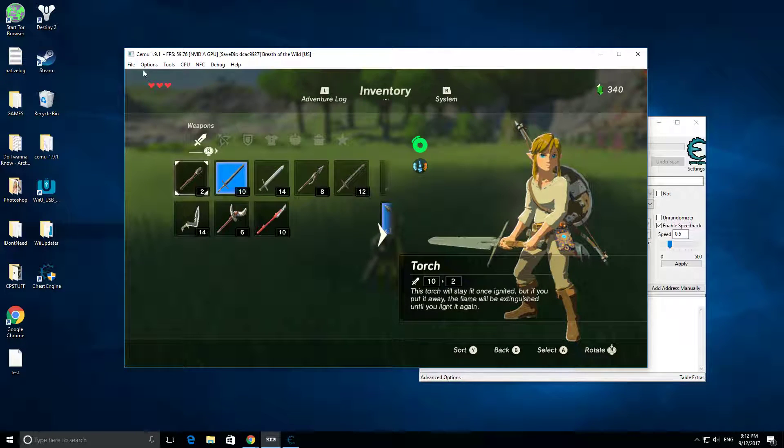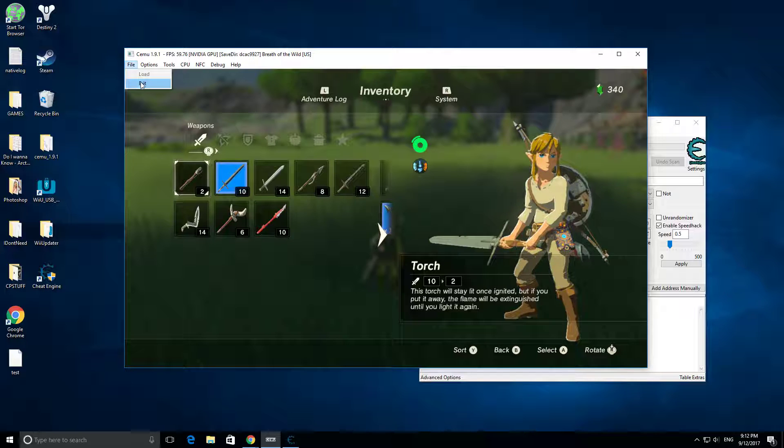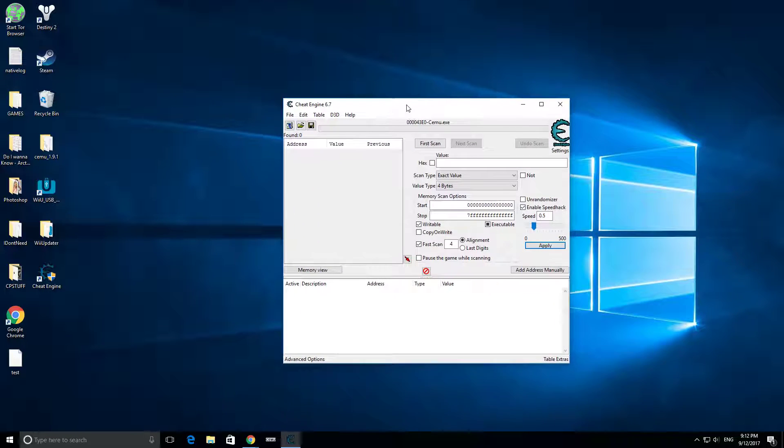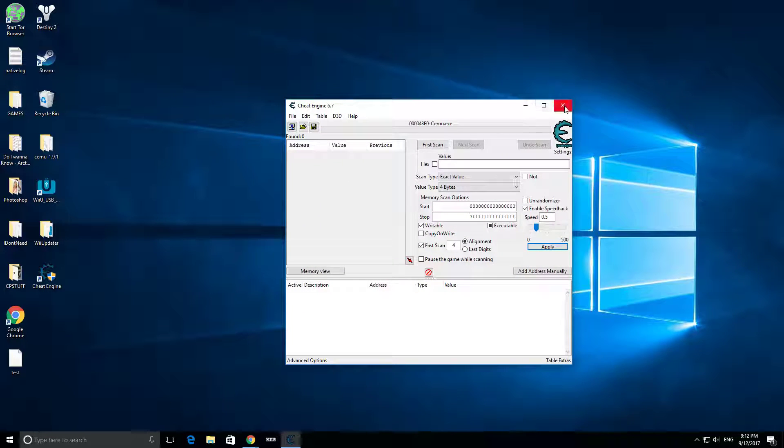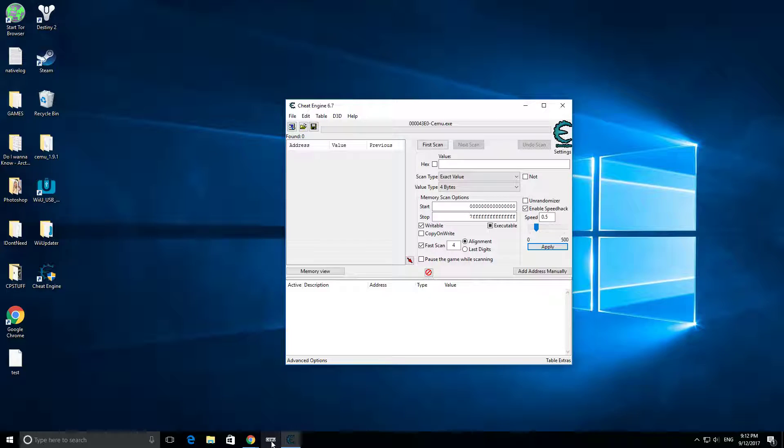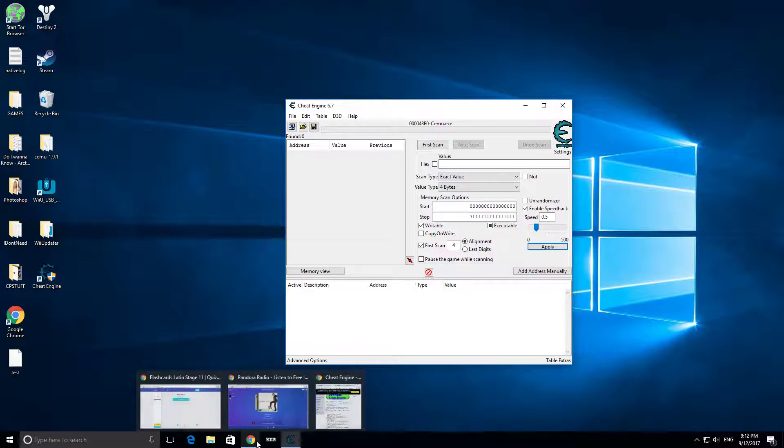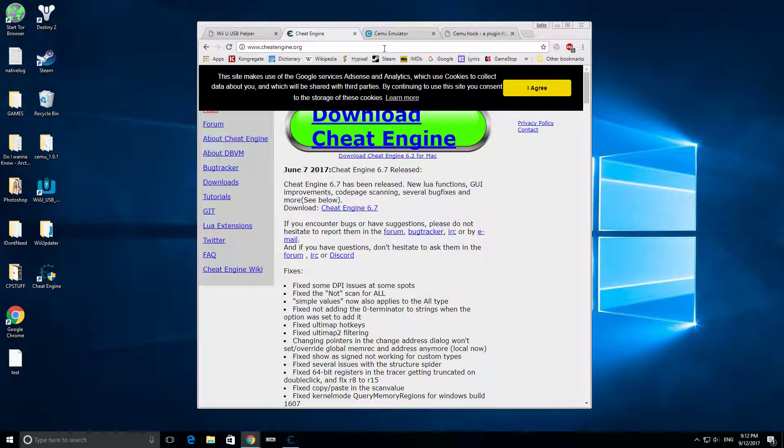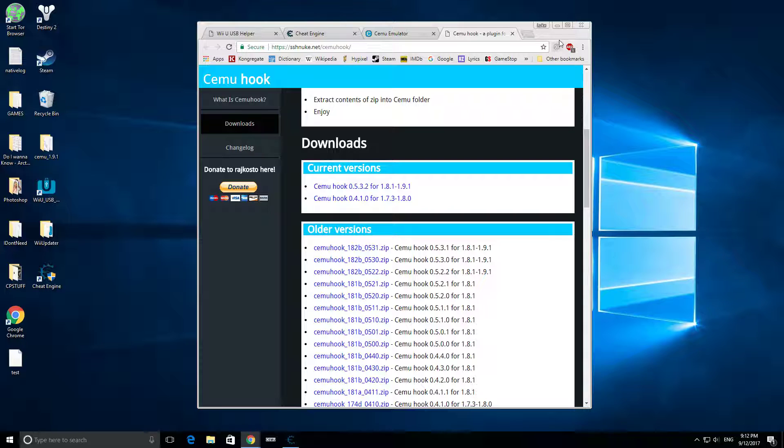All right guys, that basically just wraps it up. That's all there is to it. Just these four programs, the Wii USB, the Cheat Engine, the Cemu, and the Cemu Hook.